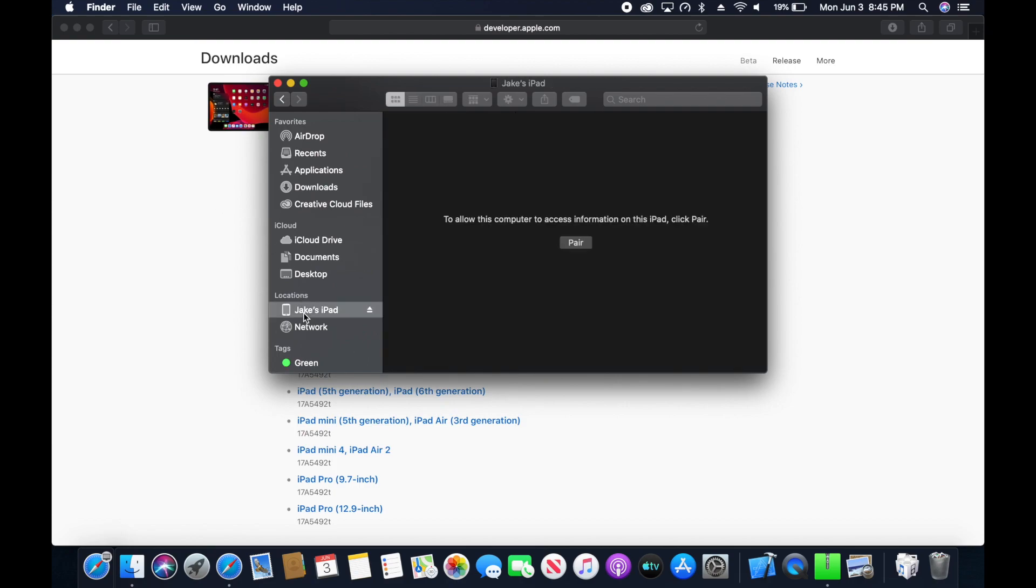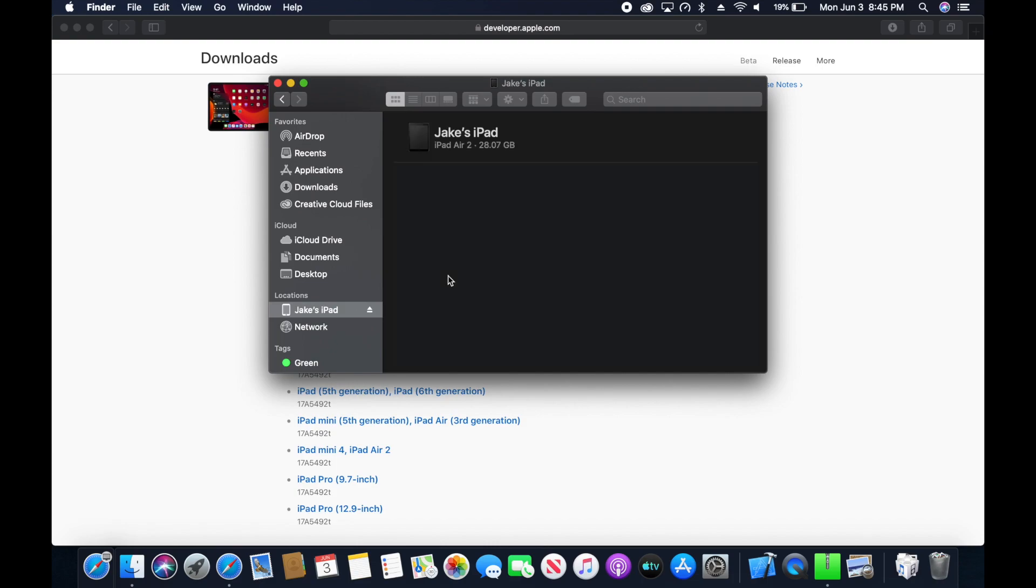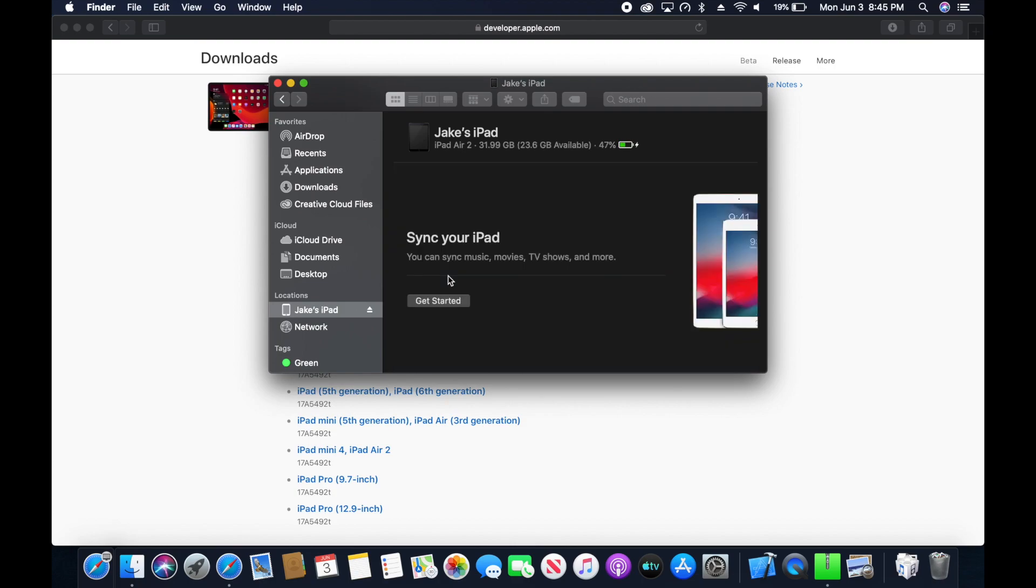Once the iPad shows up in Finder, we can click it. You may need to pair it. If you don't see the screen, then you've connected this iPad or iPhone to this Mac before. This is a new iPad being connected to this Mac for the first time, so we click Pair.